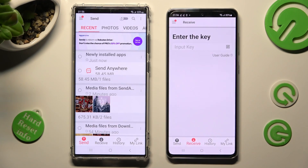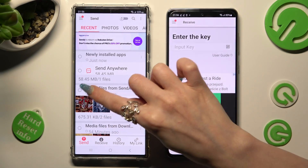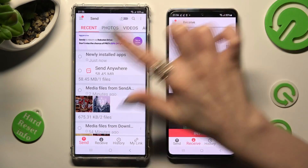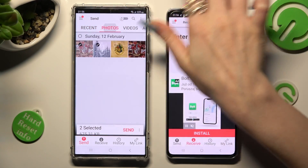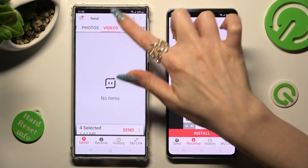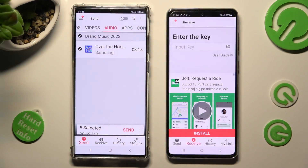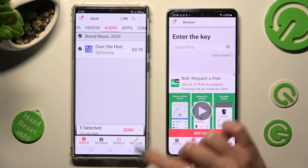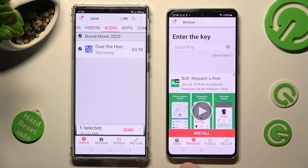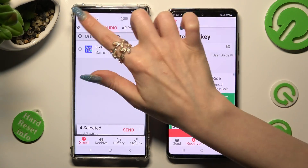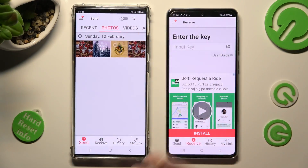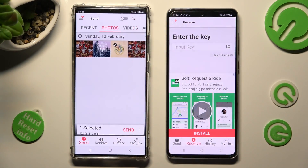Now go back to your Samsung and tap on all of those dots from all of those categories. This way you will select all of those files and transfer them by choosing Send at the bottom. You can also just tap on some of your files and tap on Send.